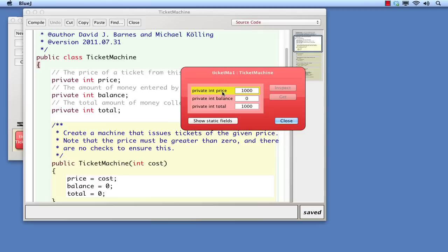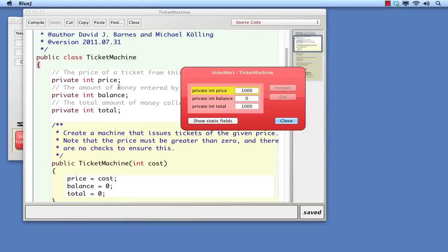You'll recall that this is similar to what we saw in the inspector view of the ticket machine object. Notice the text at the left of the value box in the inspector. This text came directly from this section of the source code. Each field definition consists of three components: a visibility, private; a type, int here, short for integer; and a name.